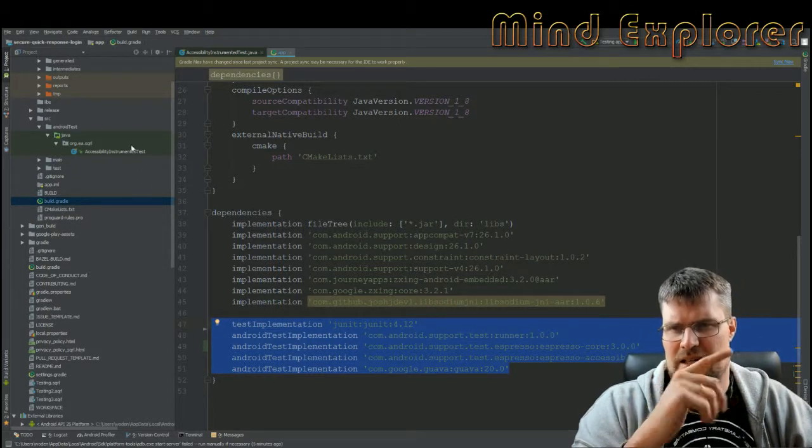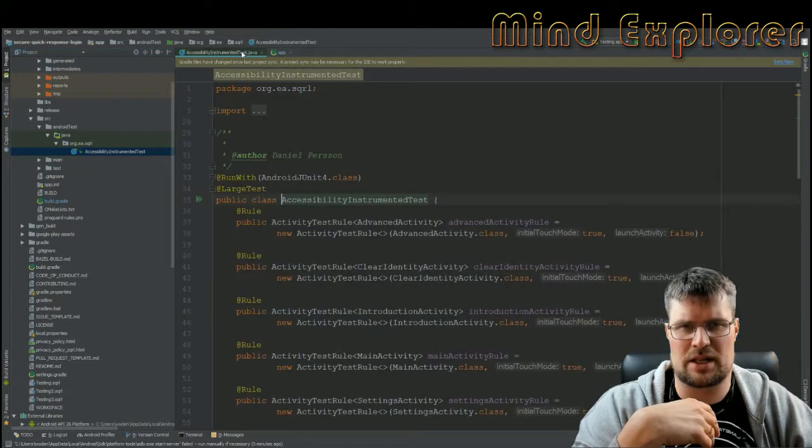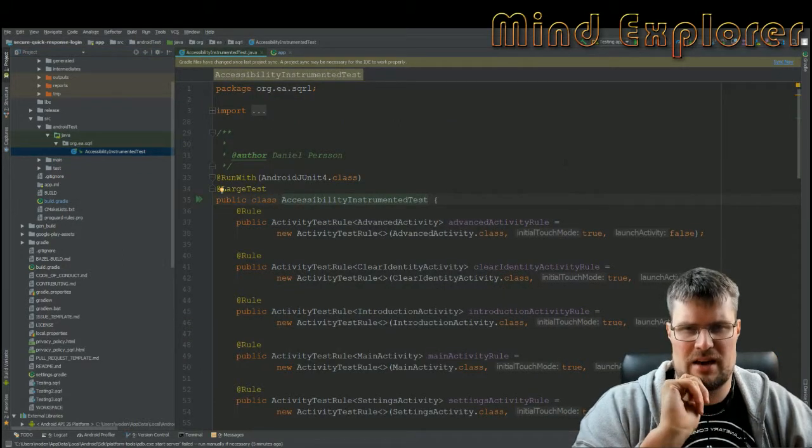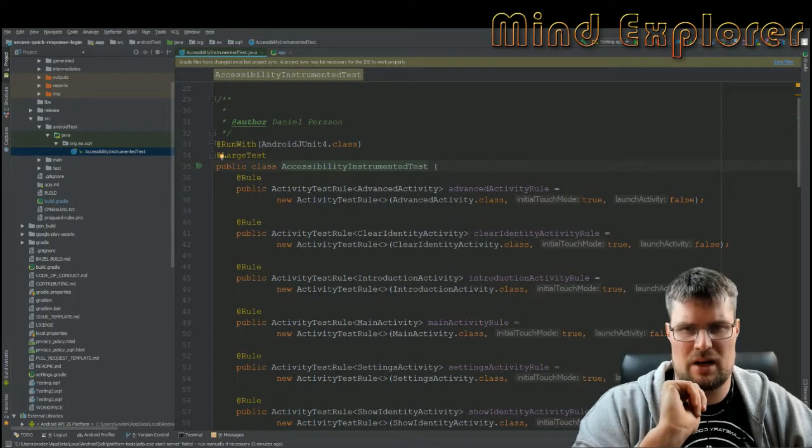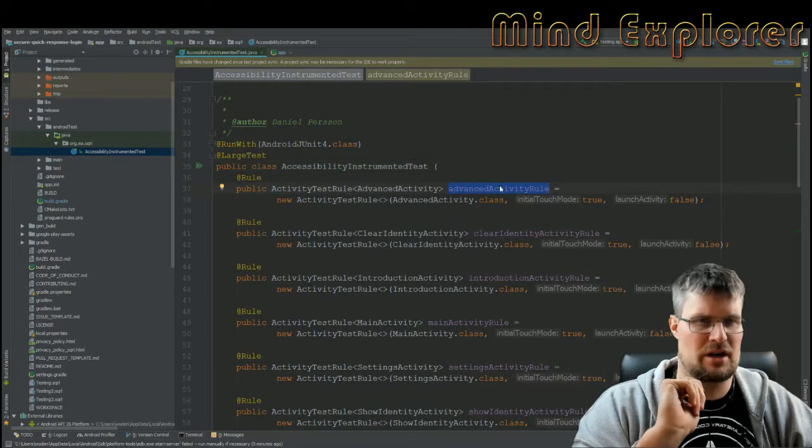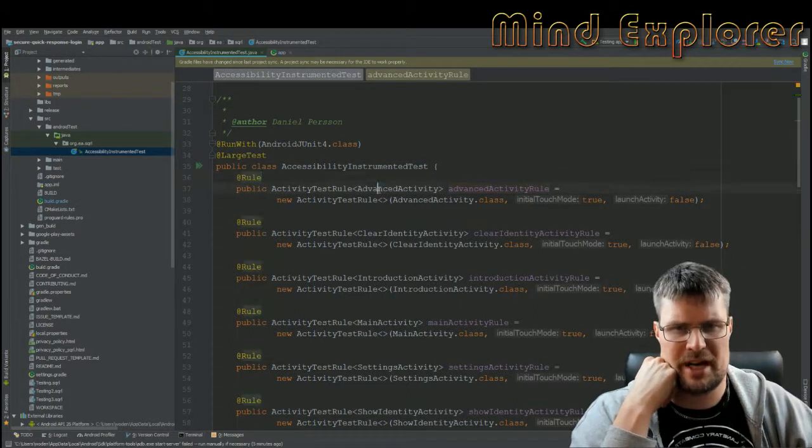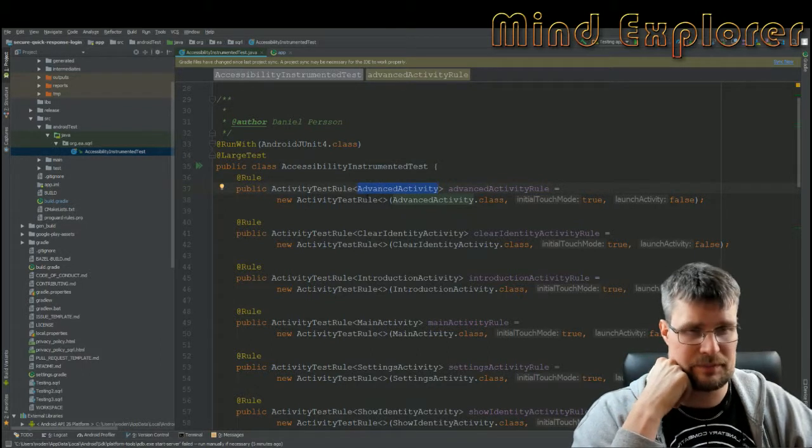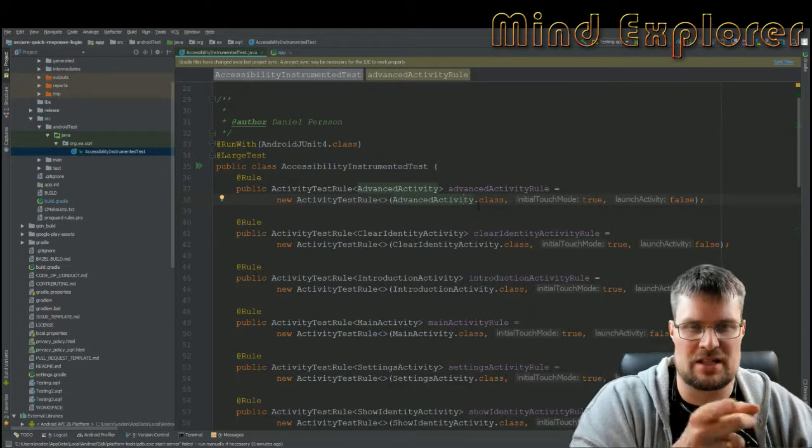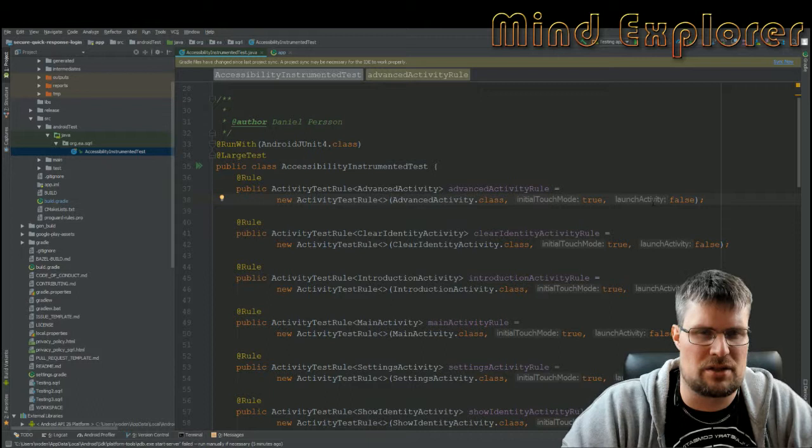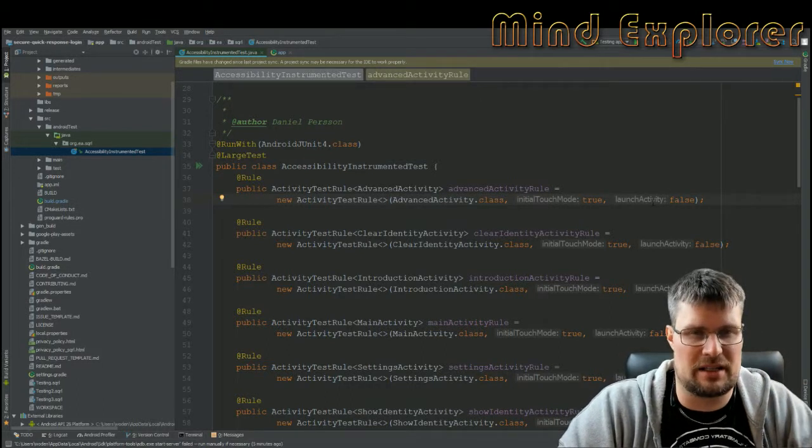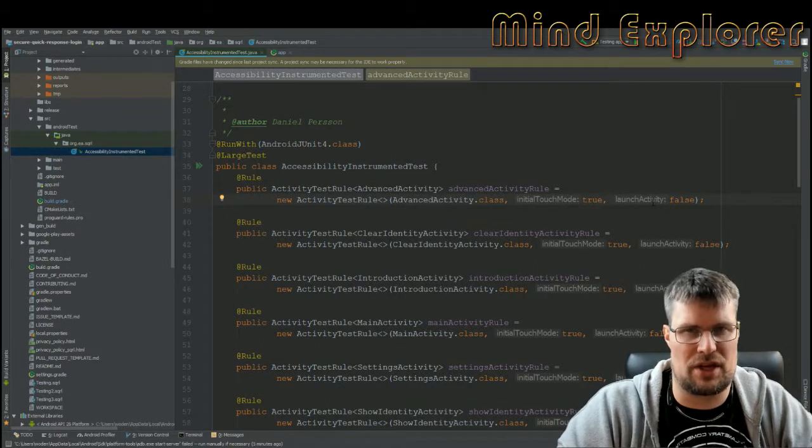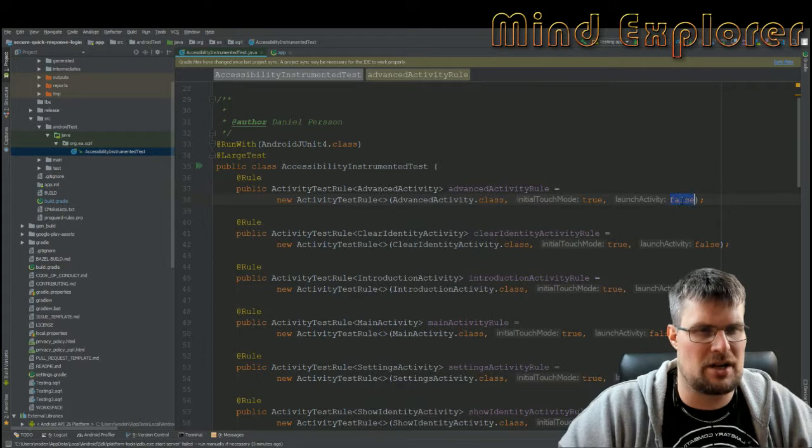Now we go to my test class - it's just one class. You see I have instrumentation tests and a lot of rules at the beginning. I have an ActivityTestRule for my activity. The important part in this rule is the two last booleans. The first boolean is initial touch mode, which initiates that you can actually use touch events in your activity.